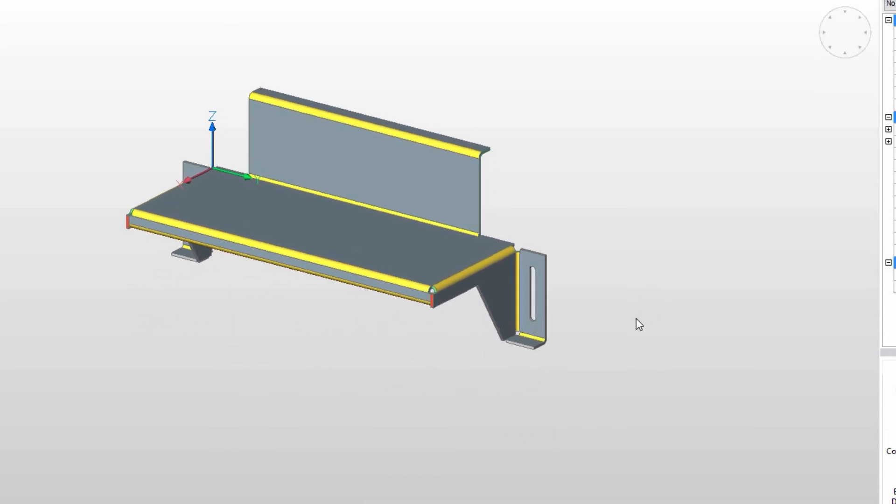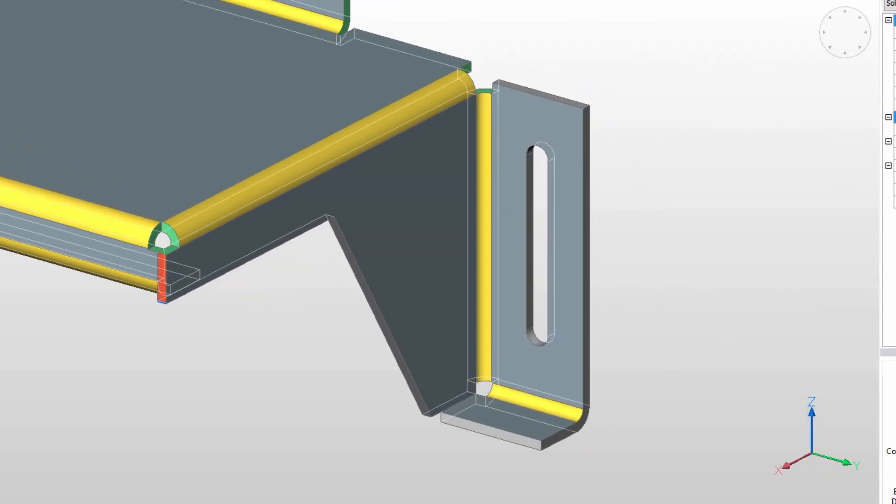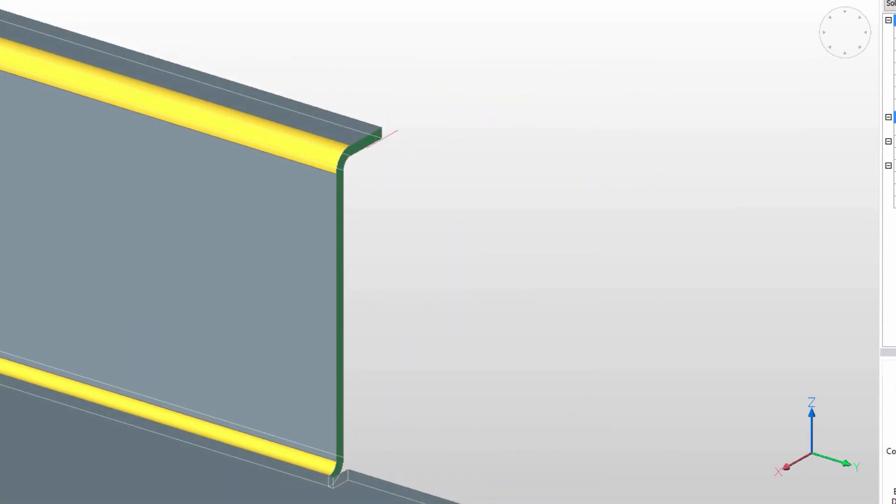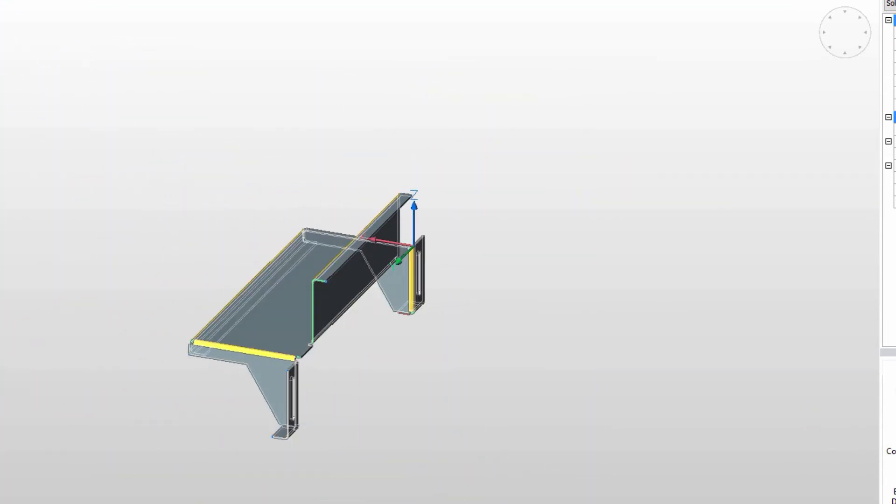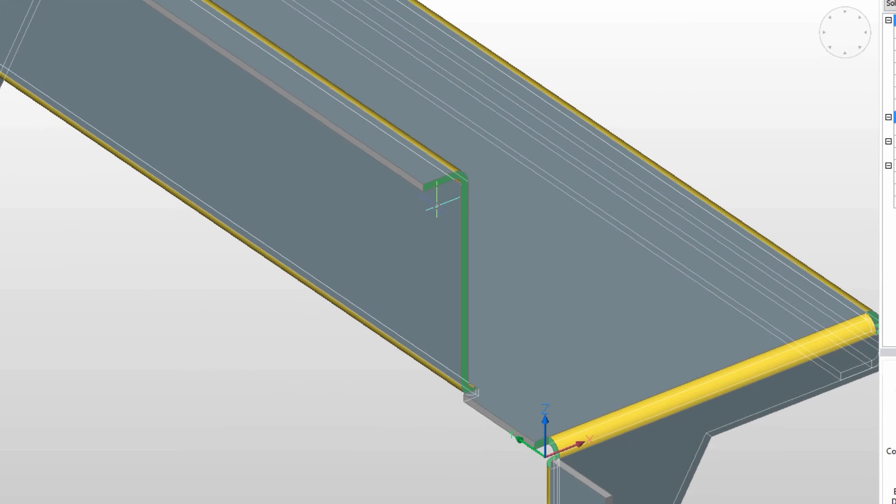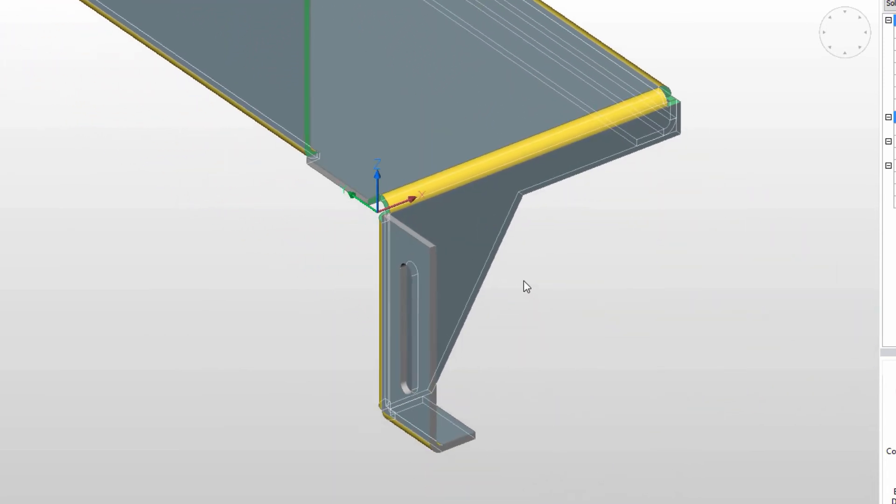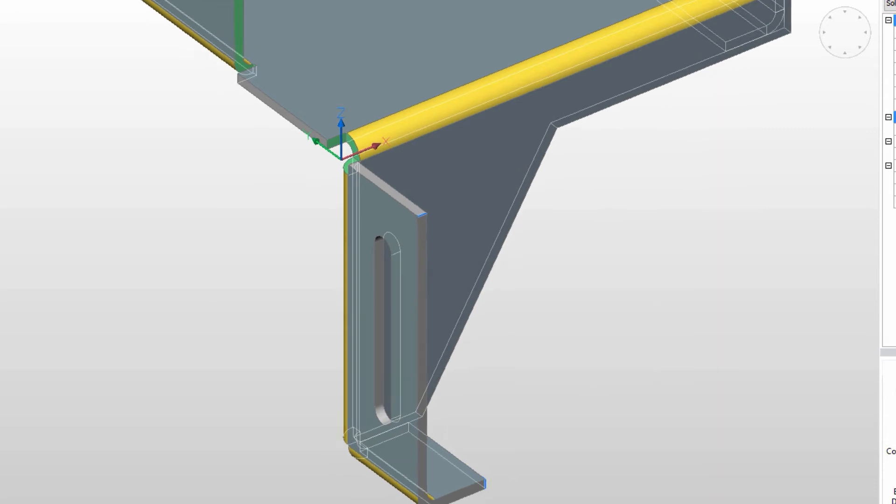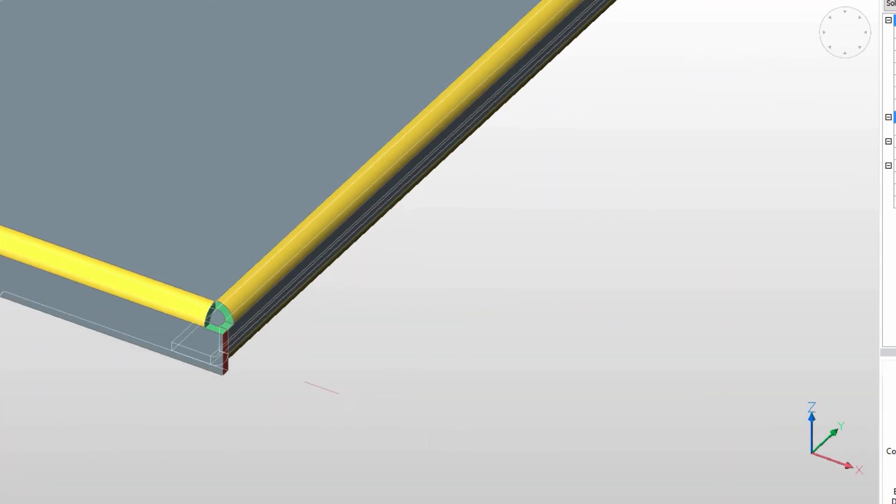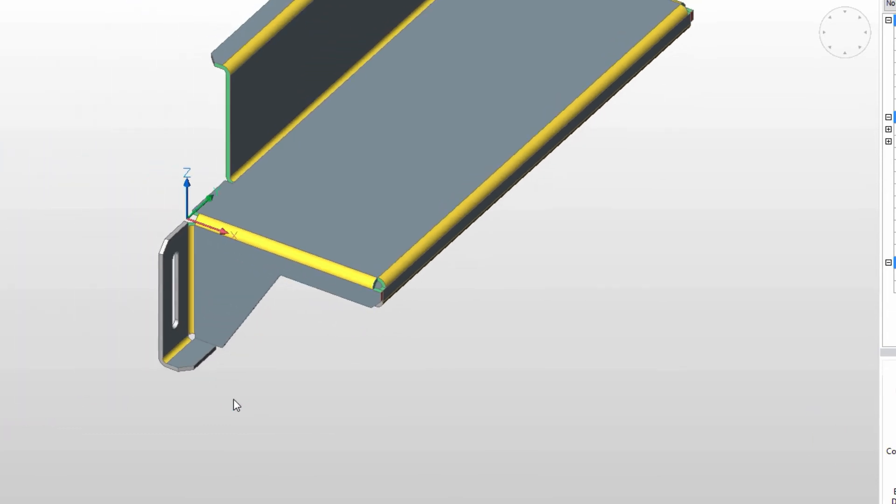We'll move around the part and select the thickness edges for a chamfering operation. Select edges, set the Direct Modeling Chamfer command, and we've done a good job of removing sharp corners from the part.